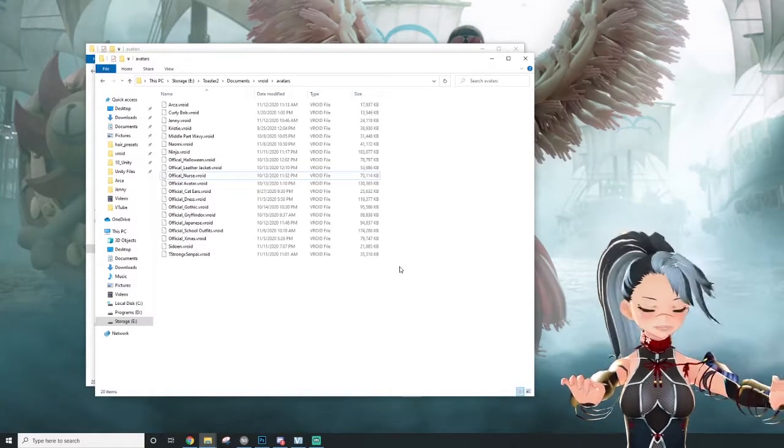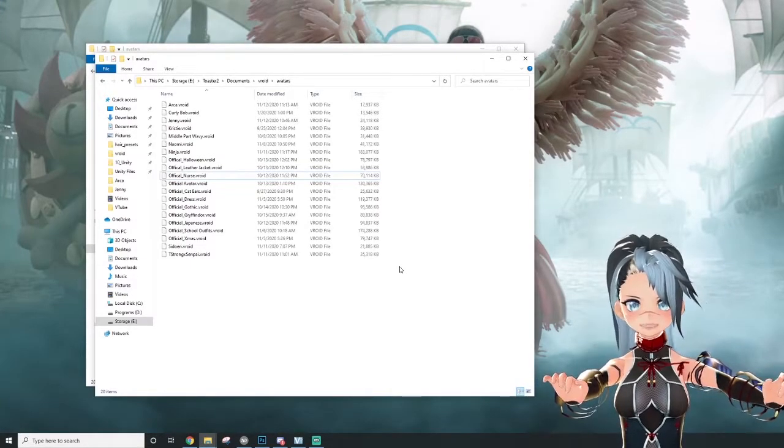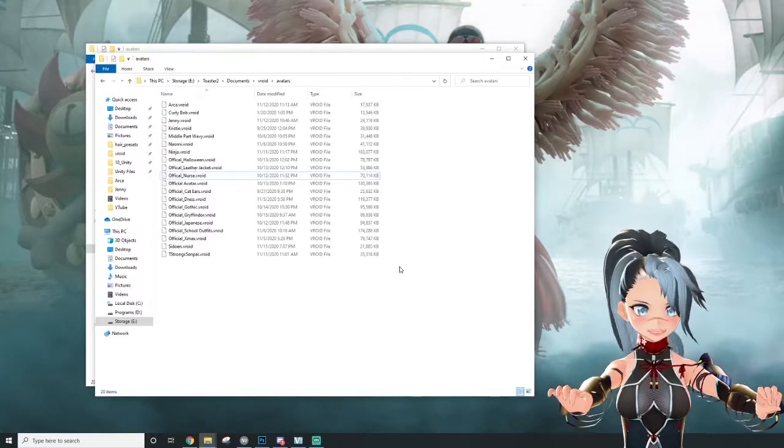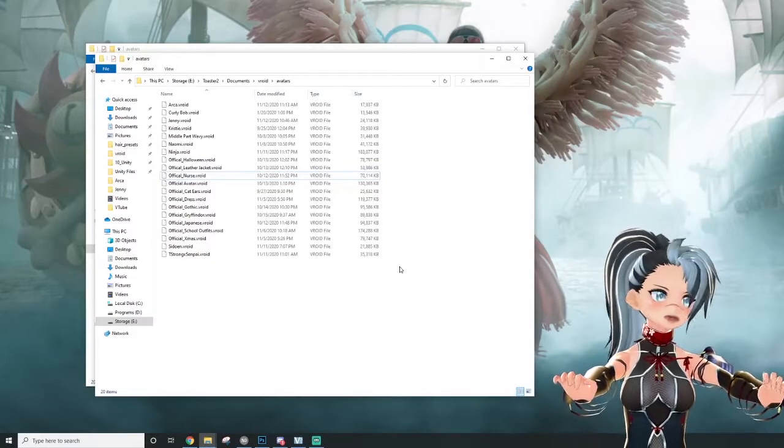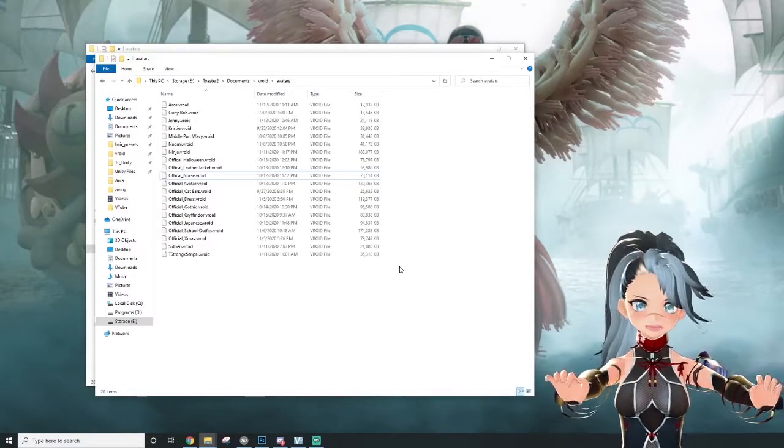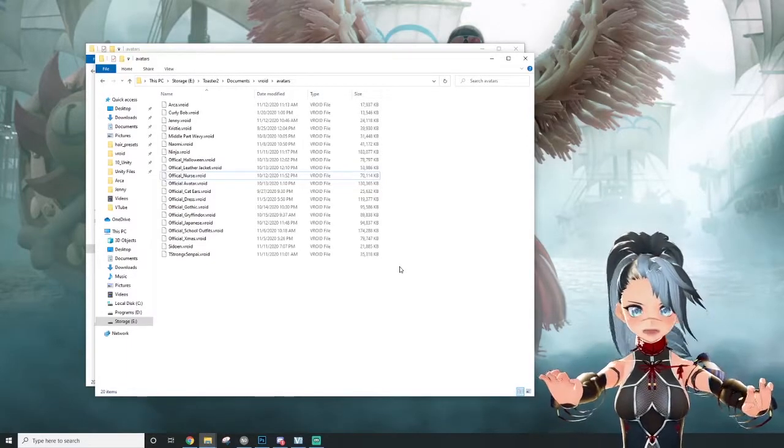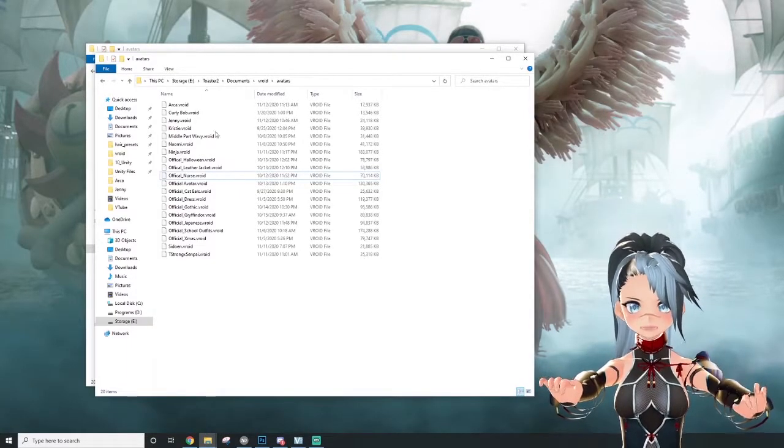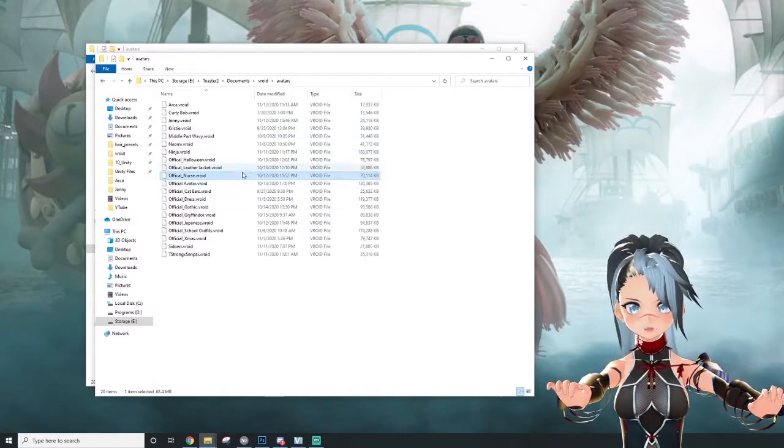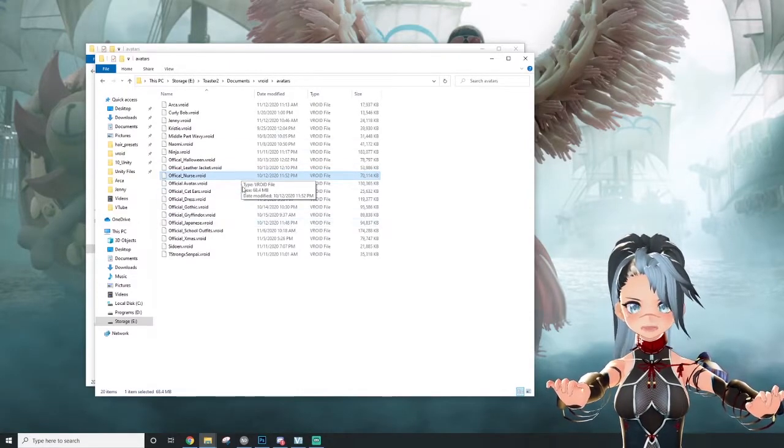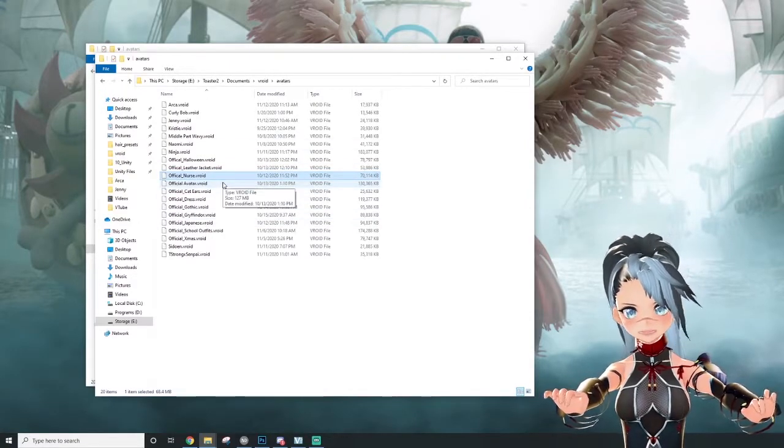Like ears, tails, existing things that sit on top of the avatar. But you cannot change the avatar anymore once it's a VRM file. So you need these Vroid files if you ever wanted to send it to someone else to edit it.